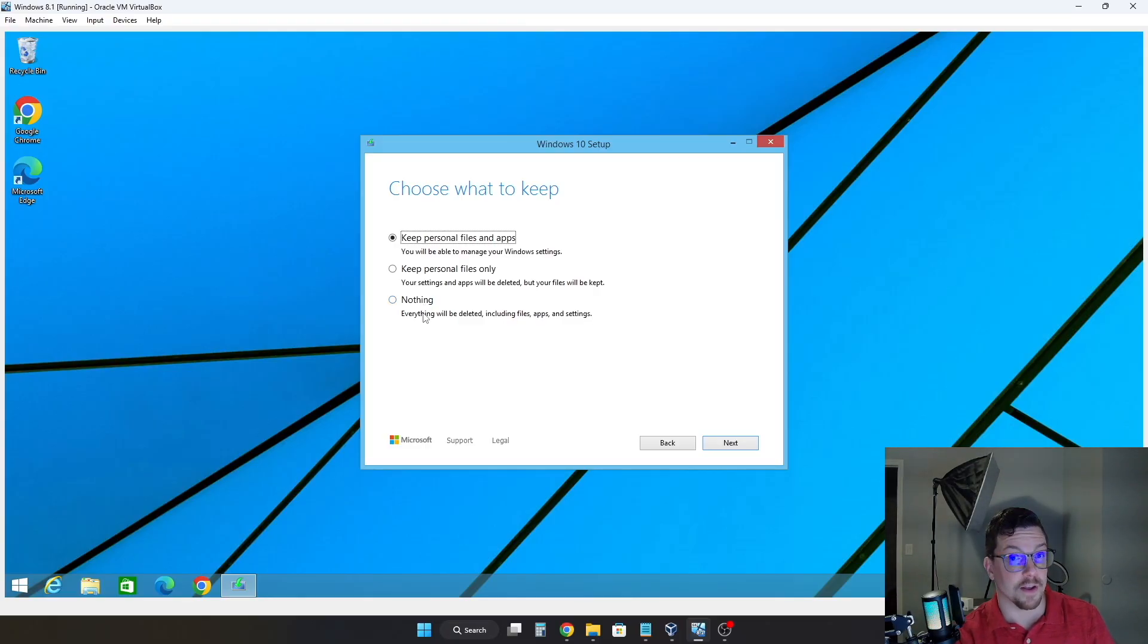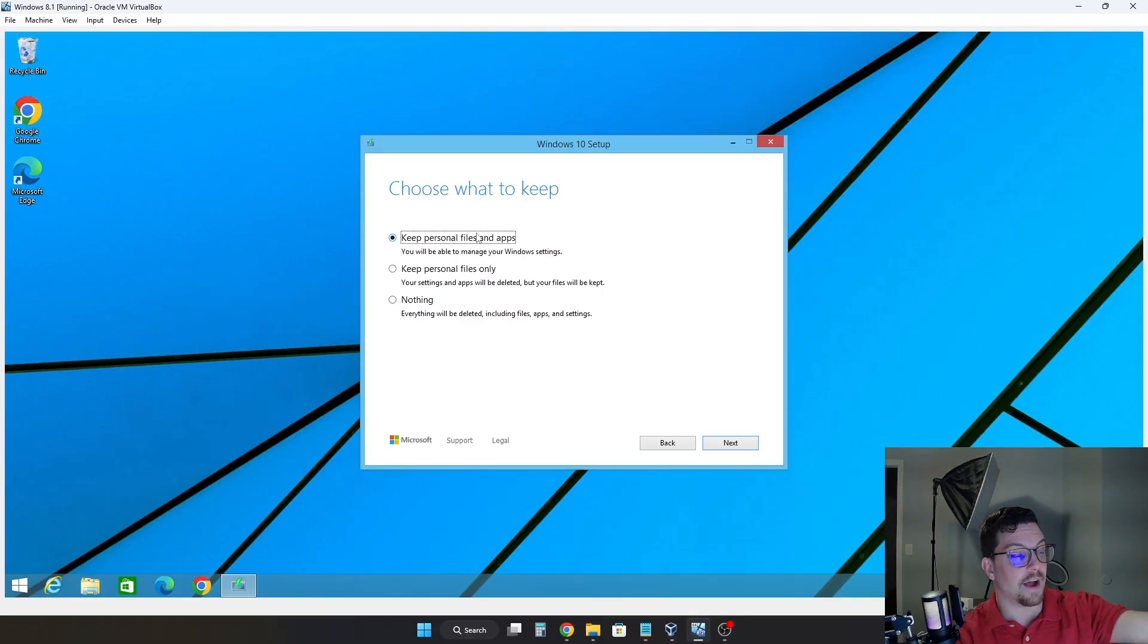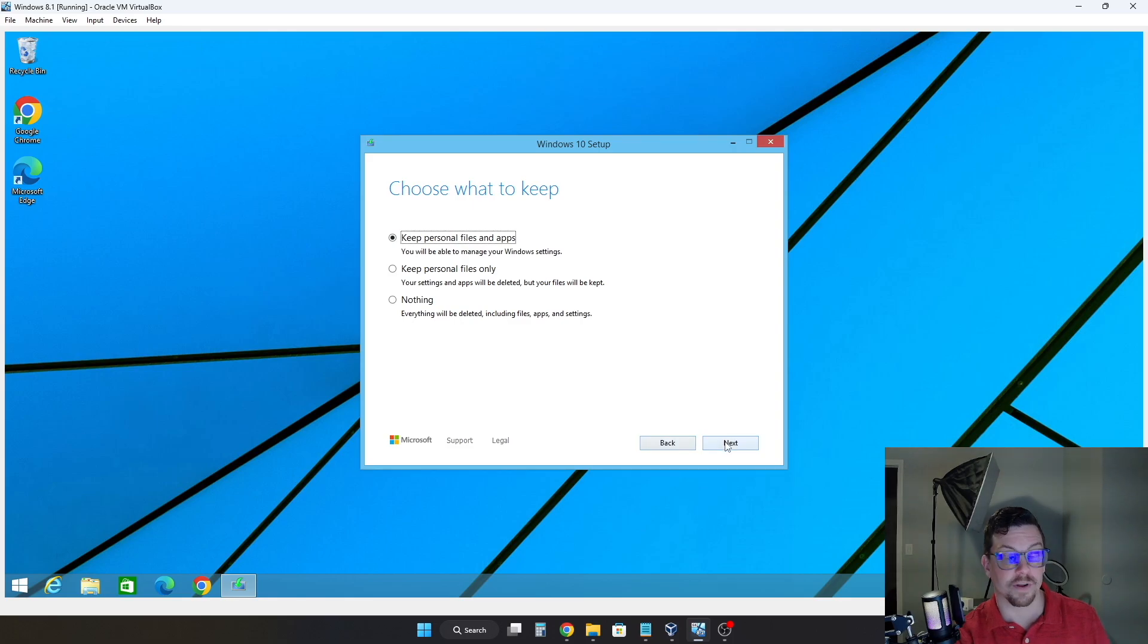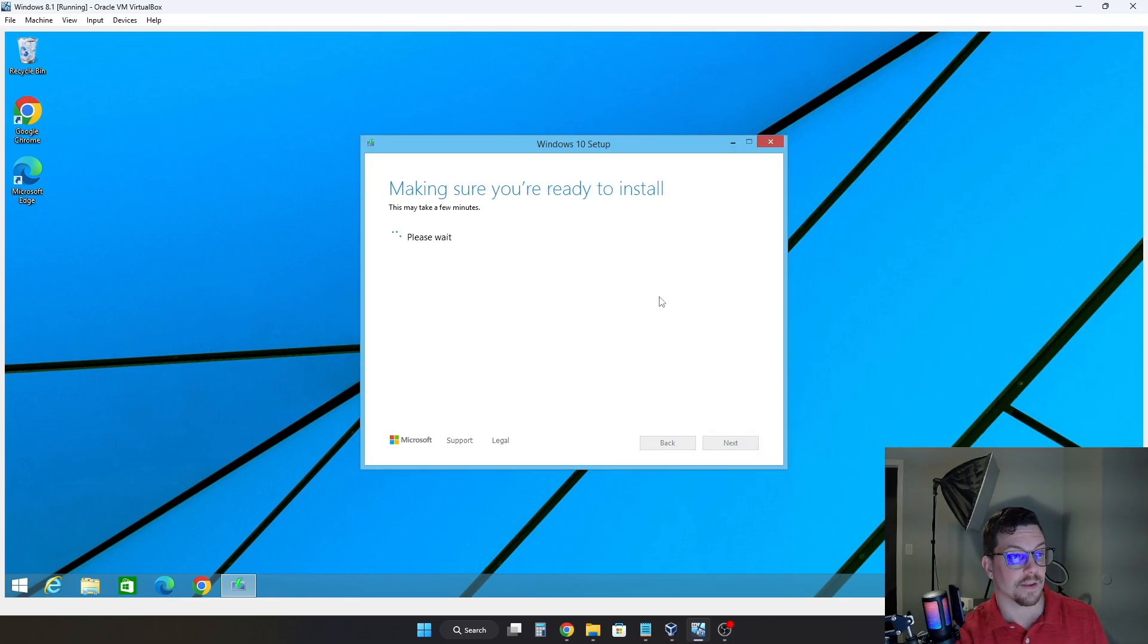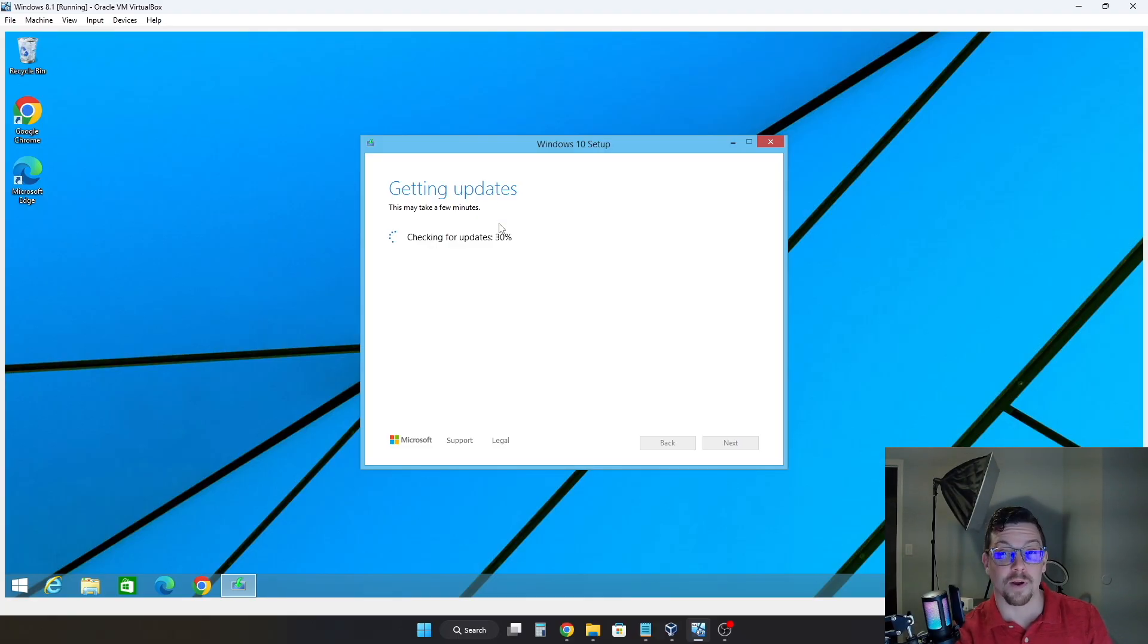So just be aware that if you had any personal files or applications, nothing will be saved. So in this case, we're going to keep everything as it is. We're going to click next when we're ready. And then we're going to go through the same procedure with the same prompts we just had, getting updates, and then our upgrade process should start.